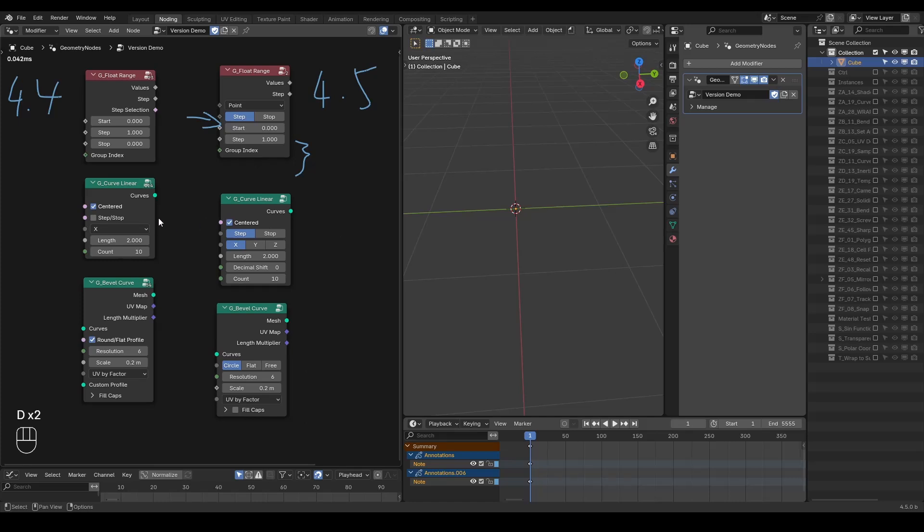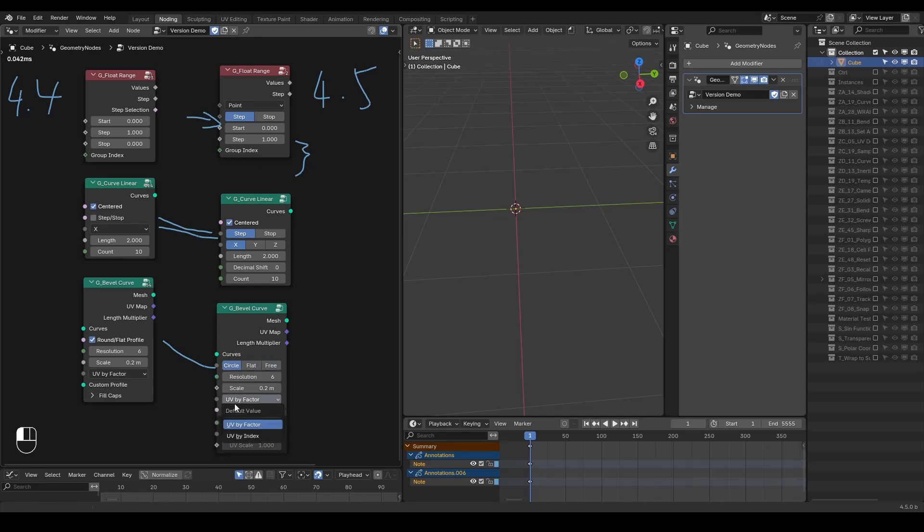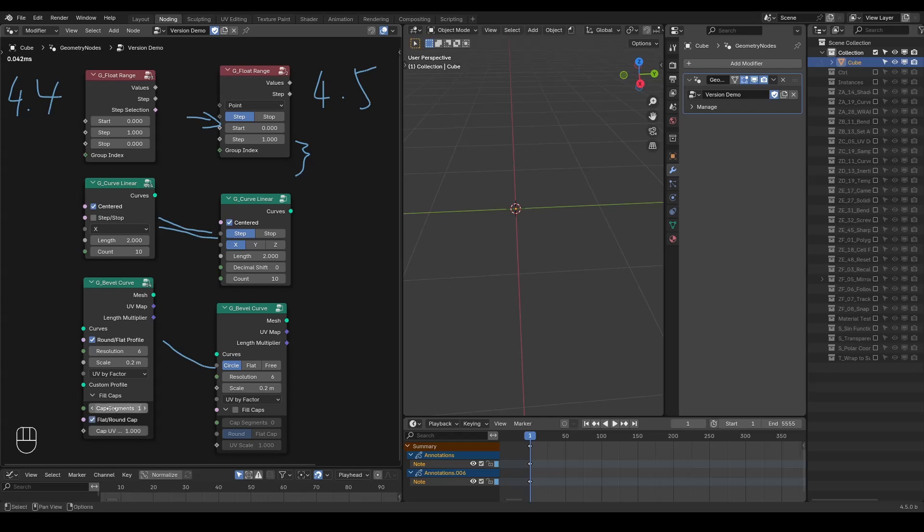The downside is that these new socket options won't be preserved in older files, so they may break projects that rely on linked assets. The upside is that the new designs are cleaner. Many nodes are smaller, more readable, and allow for additional functionality. Most functionalities haven't been changed. Only the UI has.